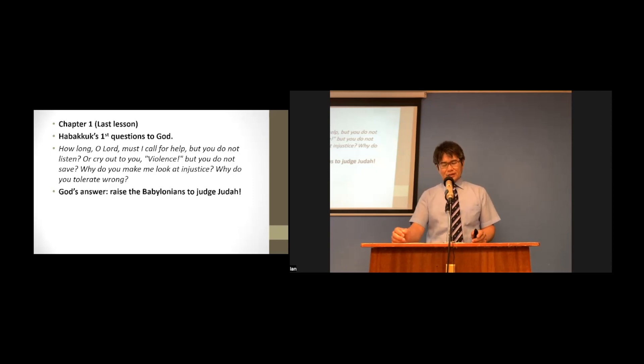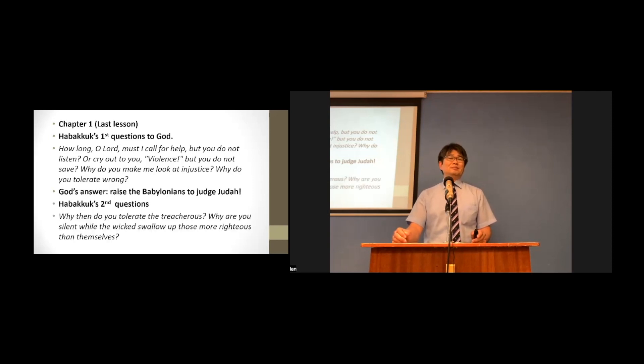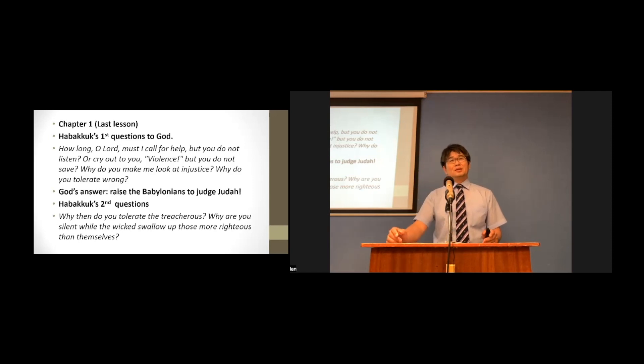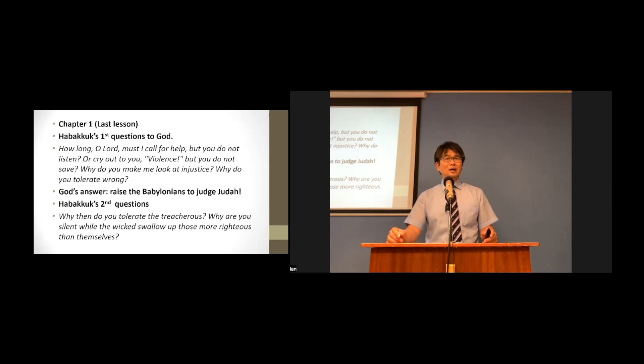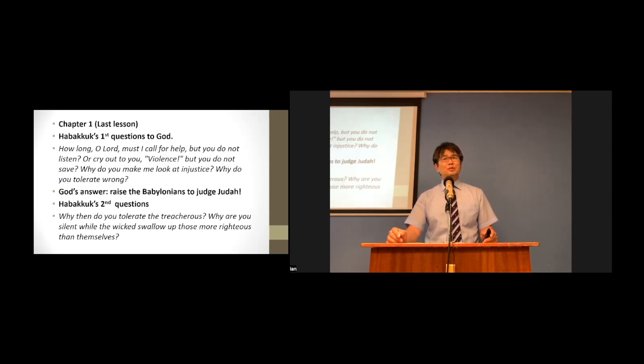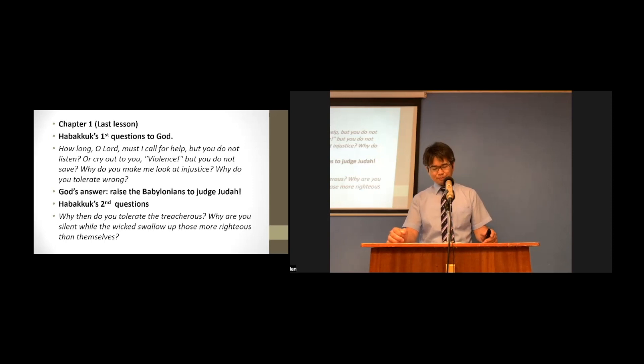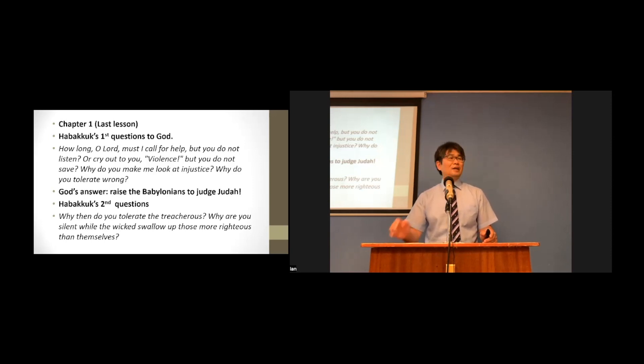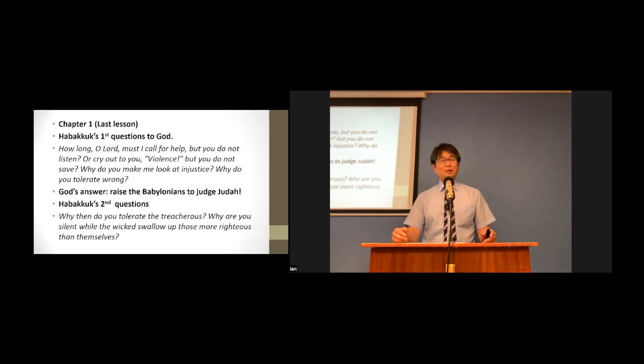Regarding this, Habakkuk asked a second question, saying, Why then do you tolerate the treacherous? Why are you silent, while the wicked swallow up those more righteous than themselves?